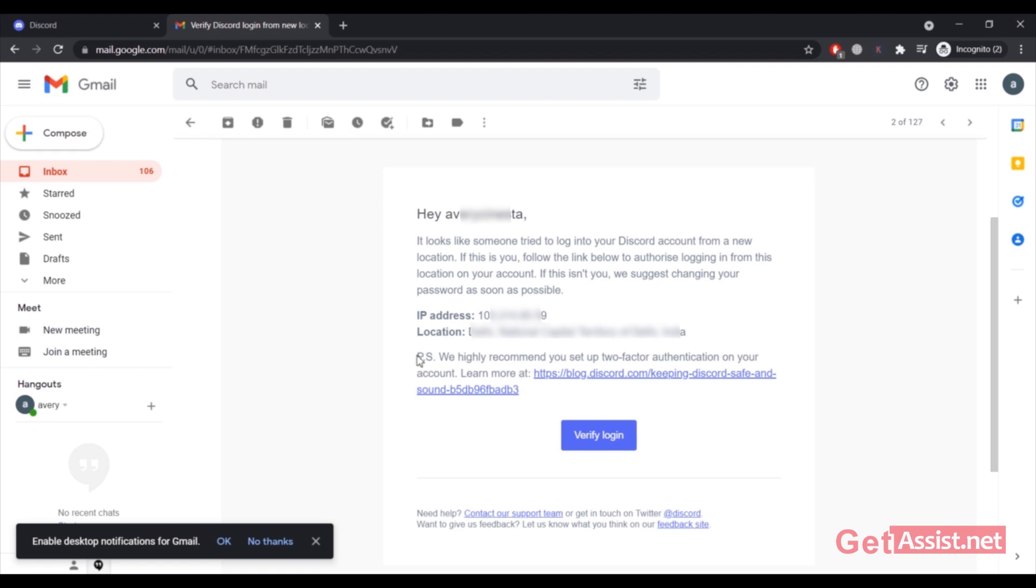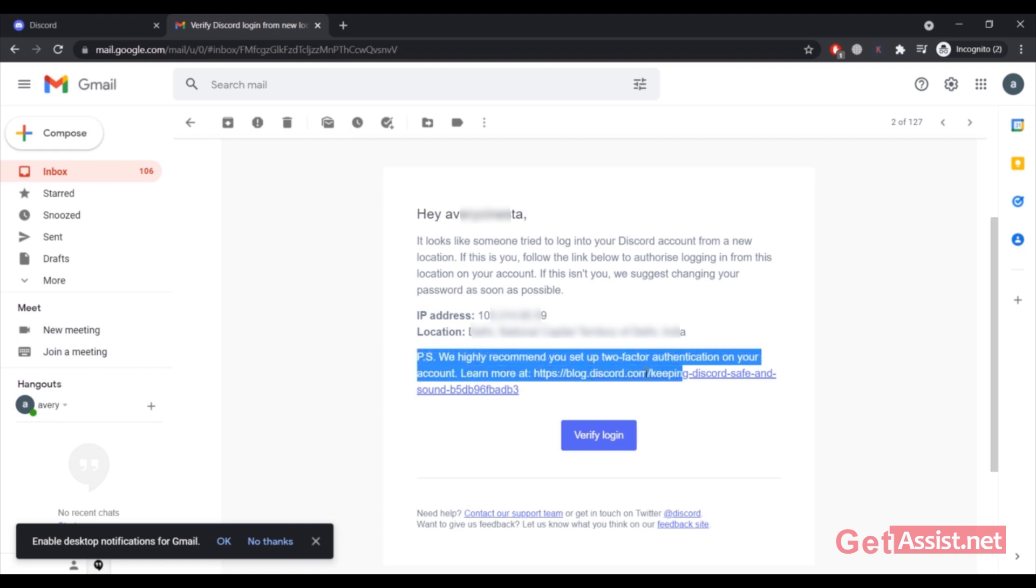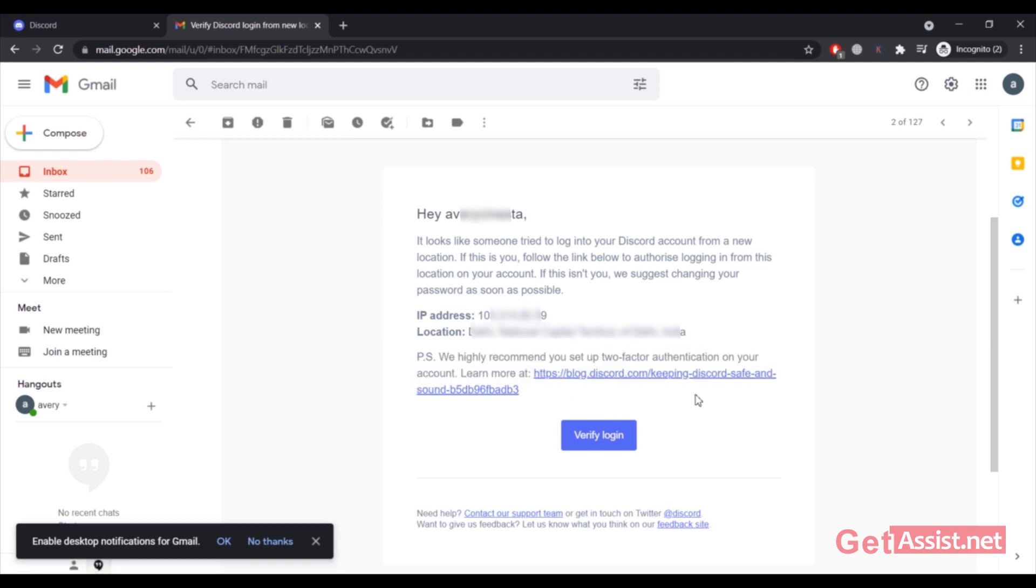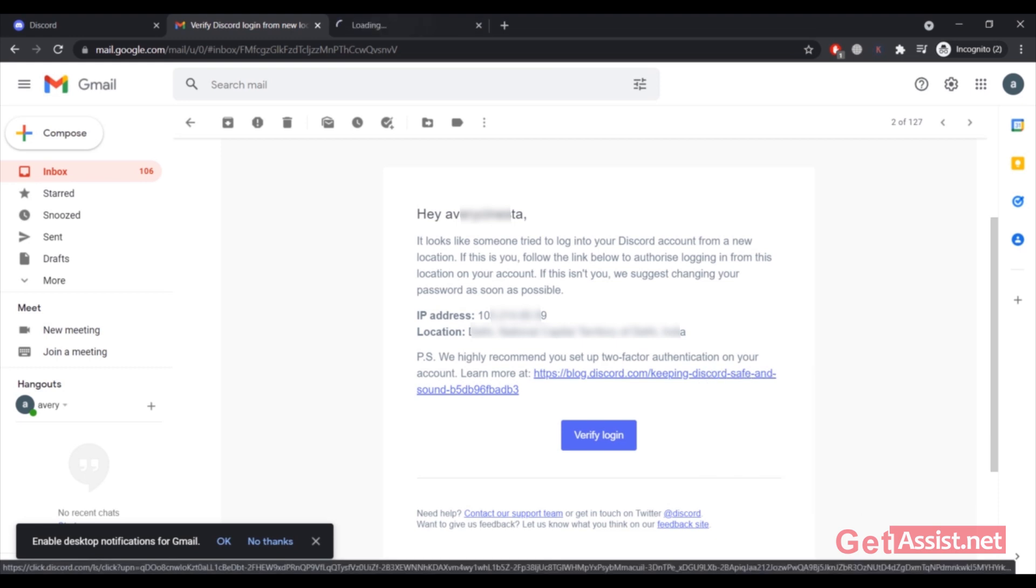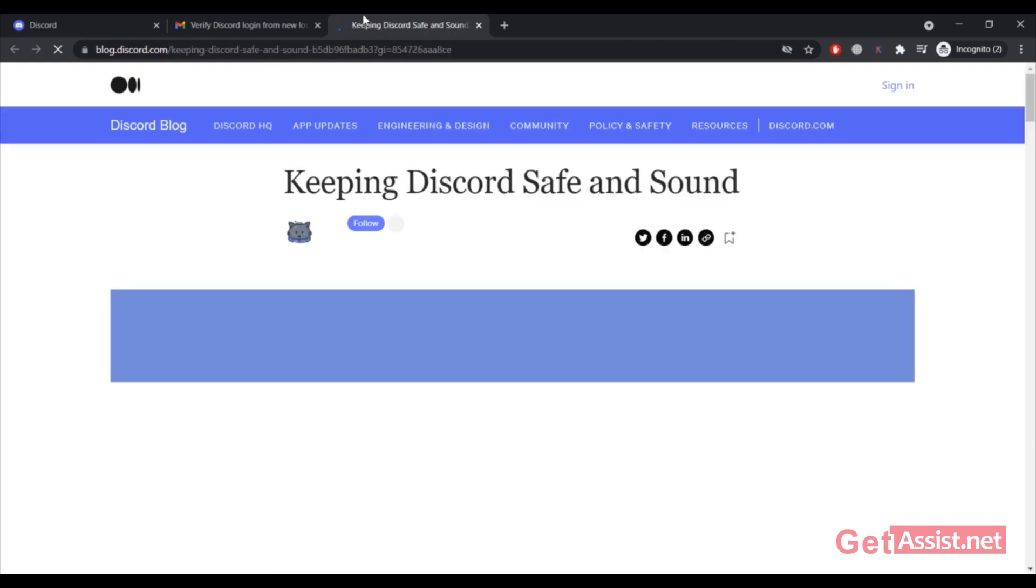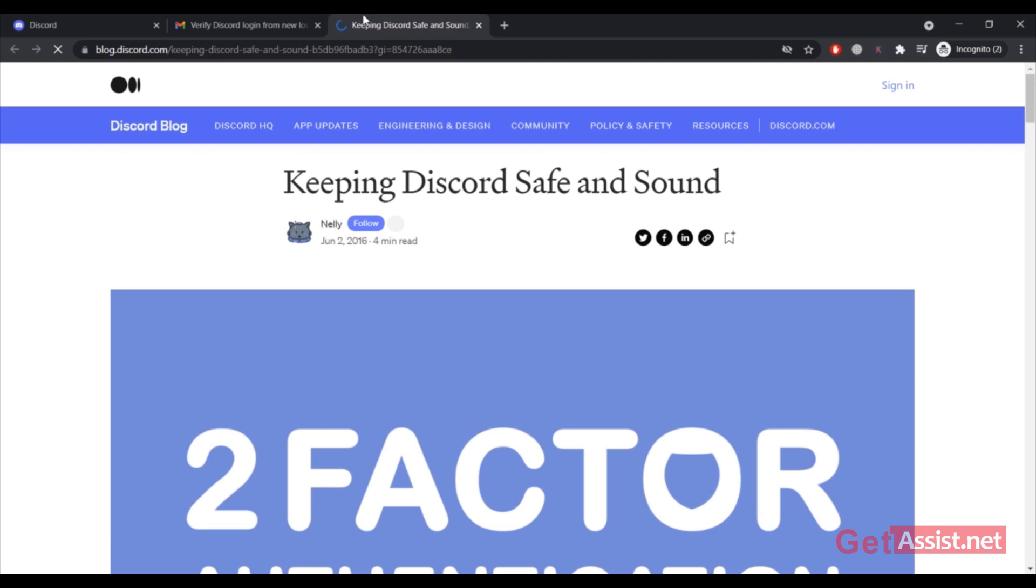My IP address and location are also given, and they are suggesting me to set up two-factor authentication. Here is a link that they have provided where you can get some more information about activating two-step verification on Discord.